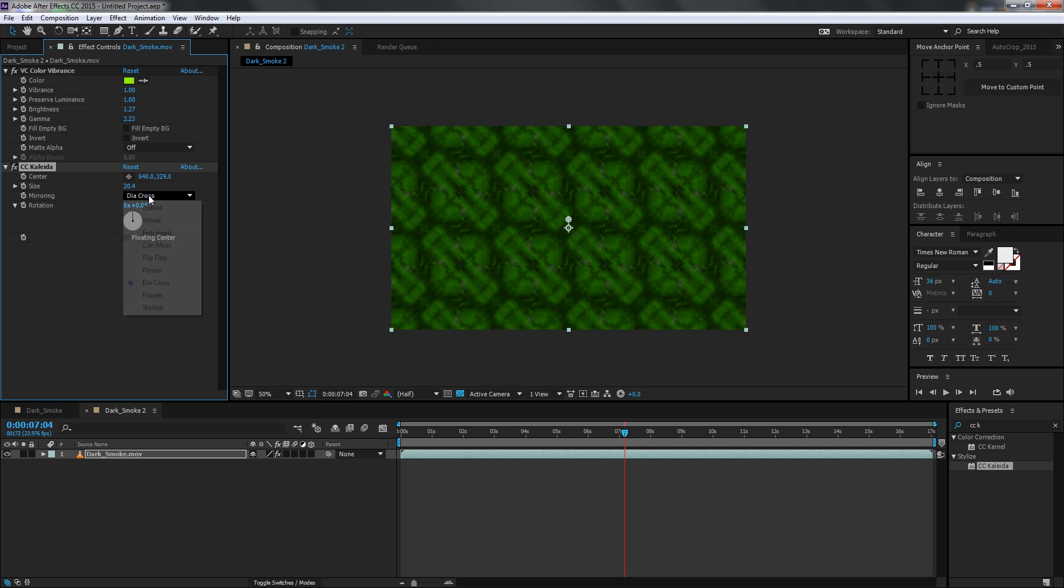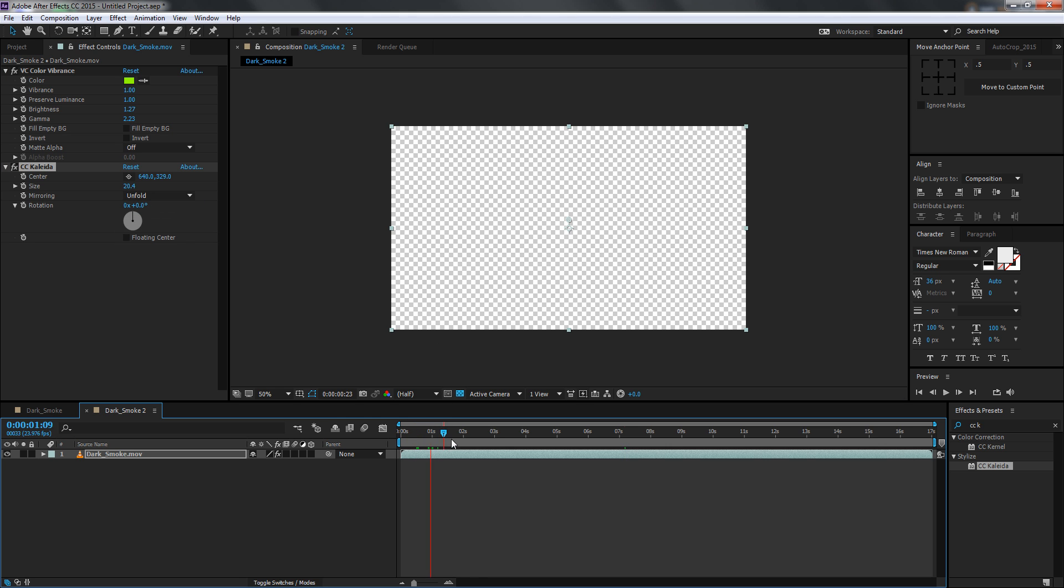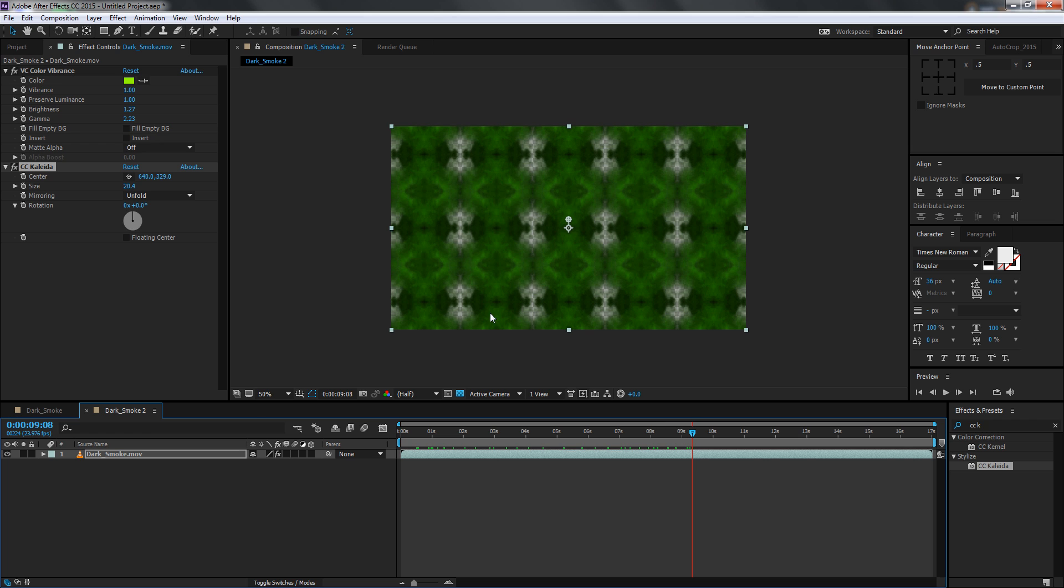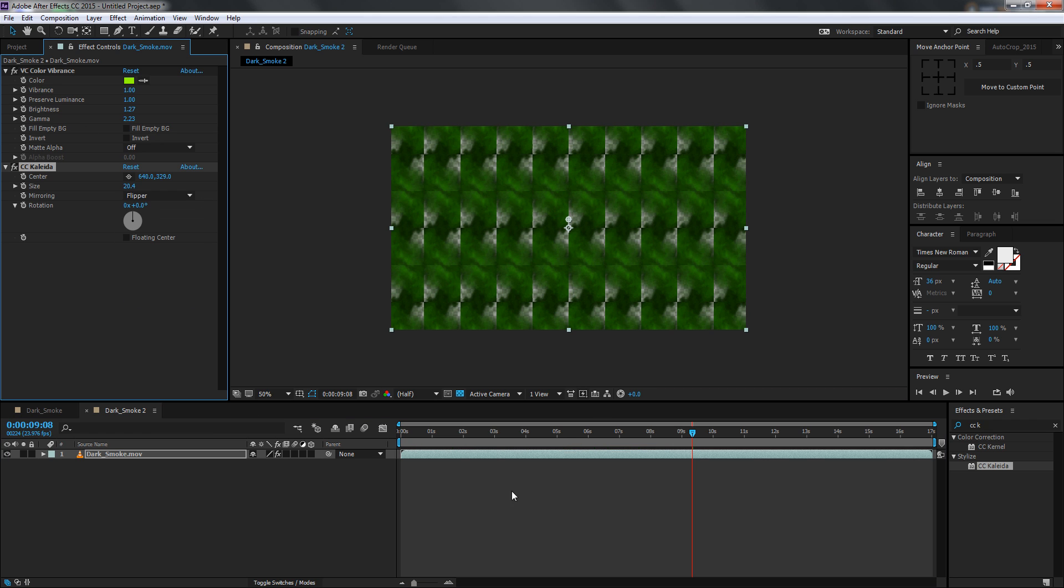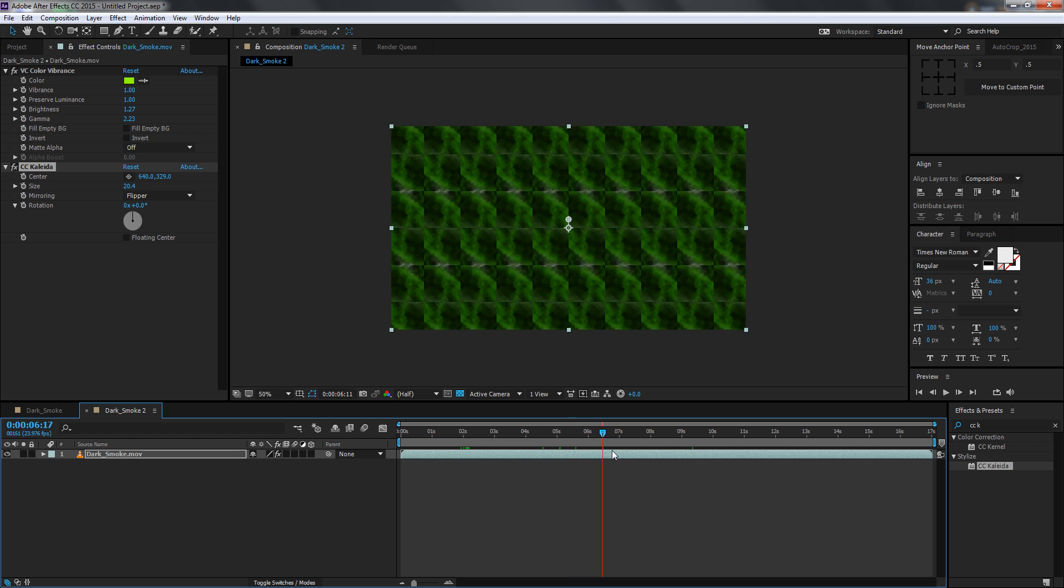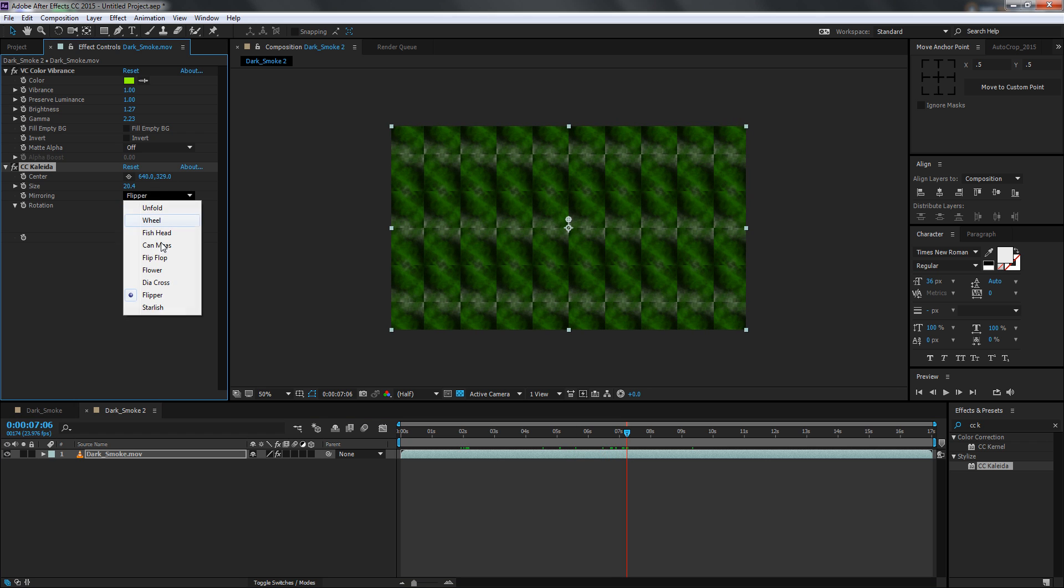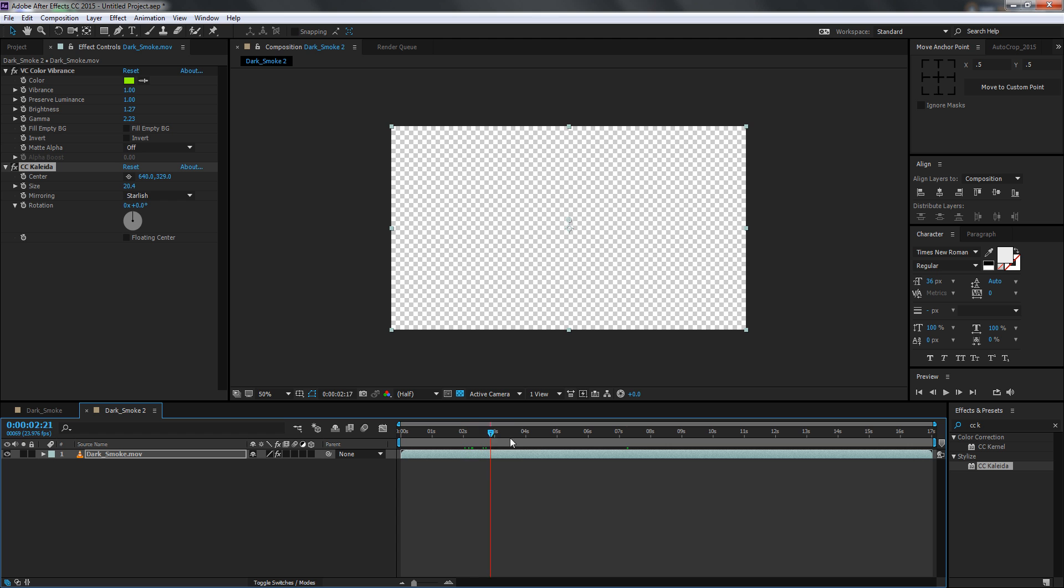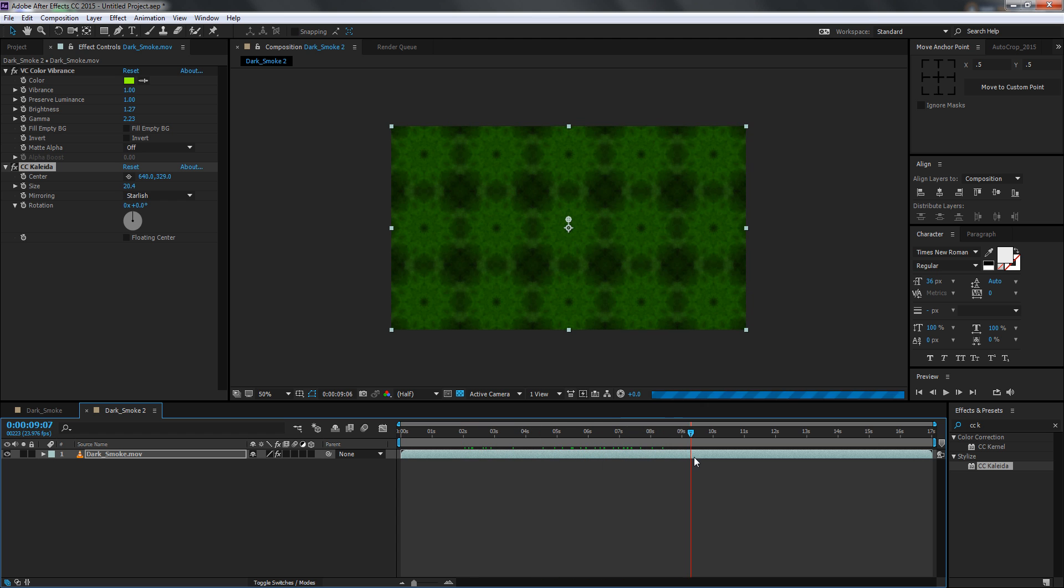You can also use an Unfold effect and create some really great stuff. Maybe a Flipper effect which also looks really good. And my favorite is the Starfish effect. It creates some really interesting effects as you can see and looks very complex as well.